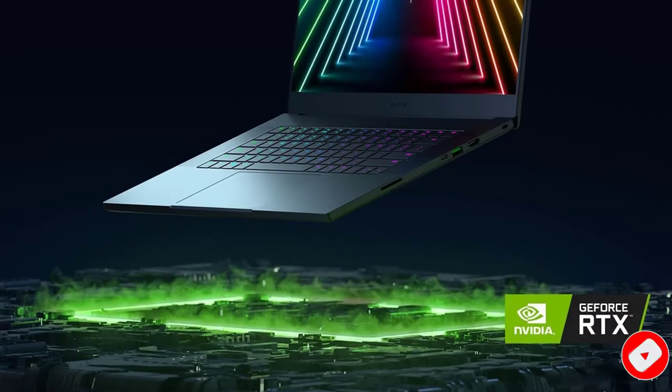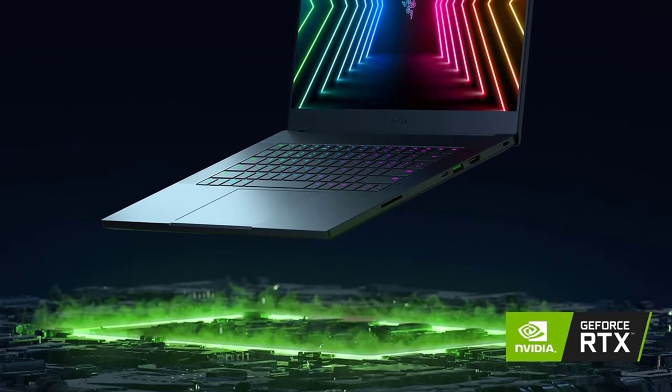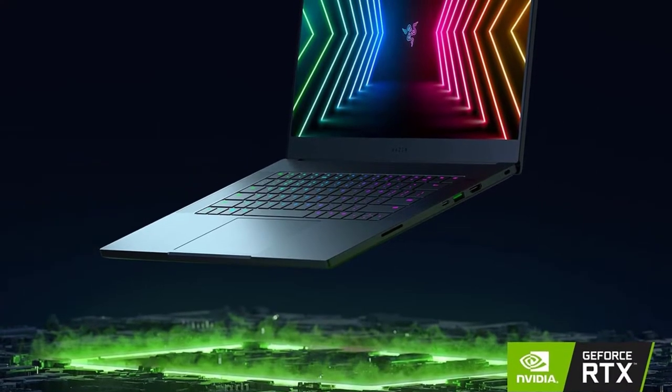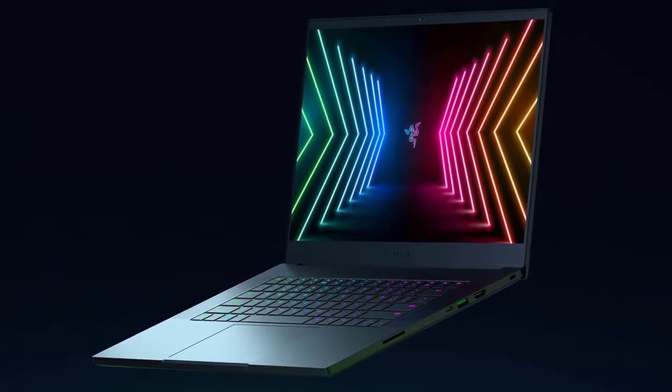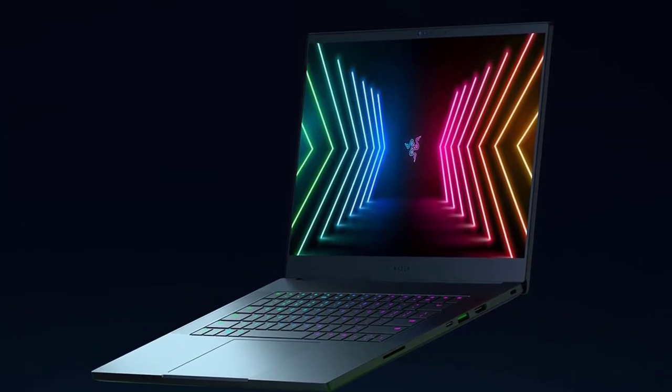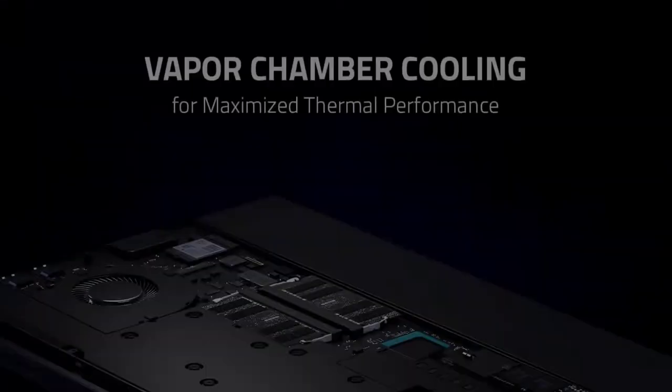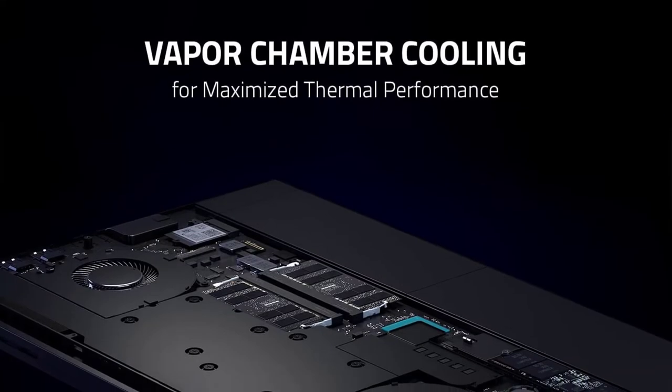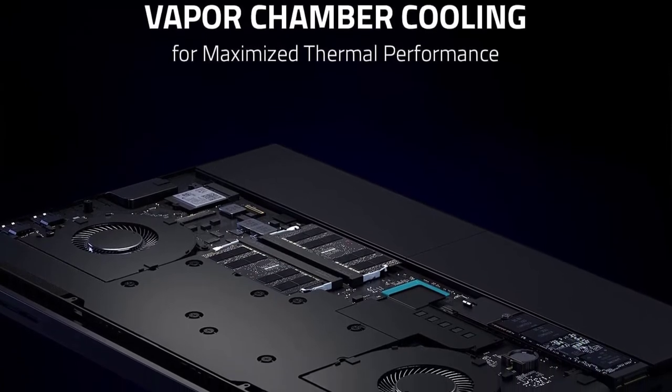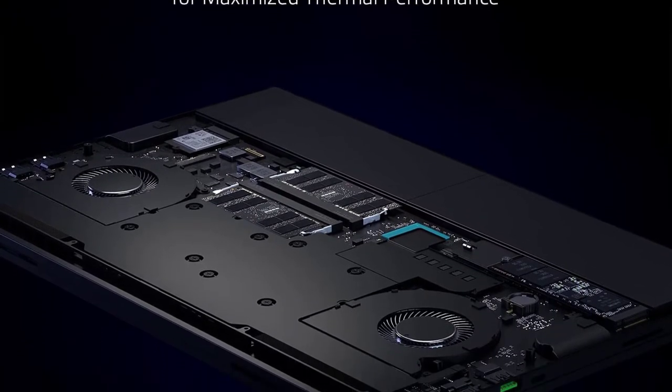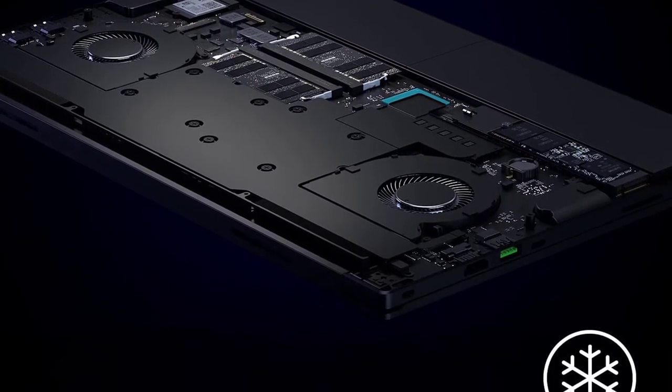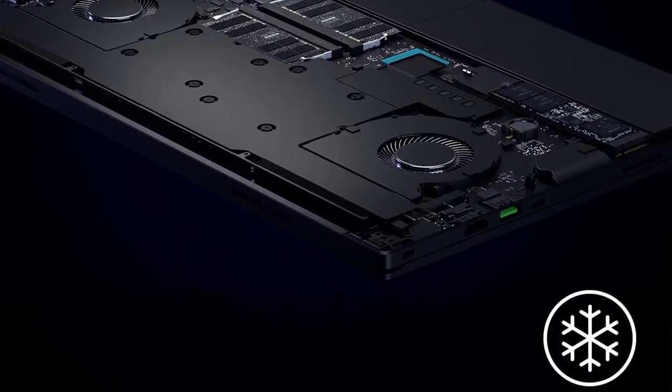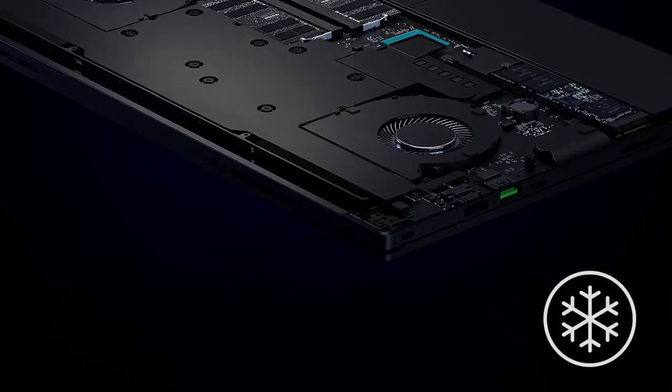That quietly dissipates heat through the evaporation and condensation of an internal fluid, also helping the laptop maintain its slim profile. For an immersive, stutter-free experience even while working, the Razer Blade 15 Advanced Edition's next-generation display.